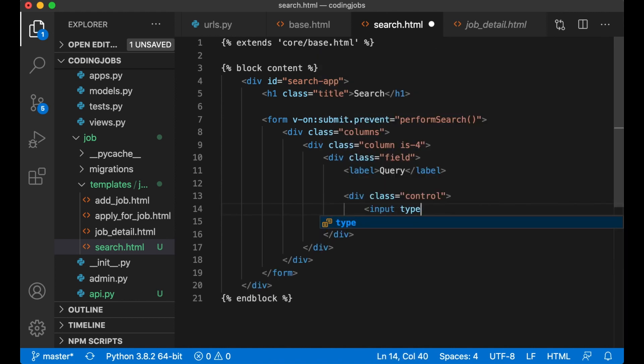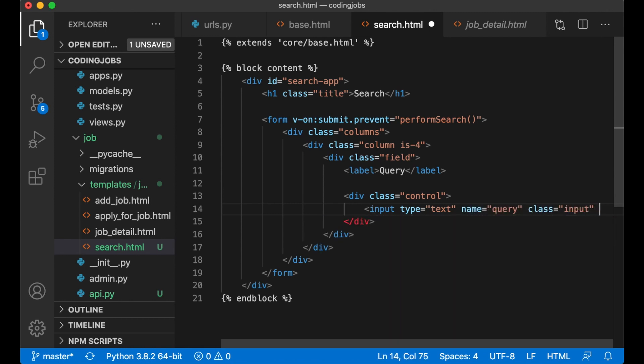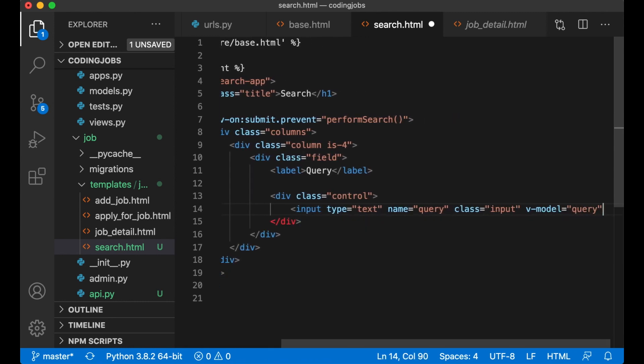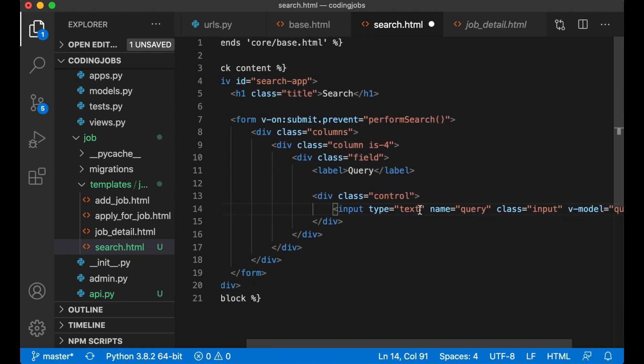Input type text, name query, class input. And the v-model is query so we can get it in the Vue below.